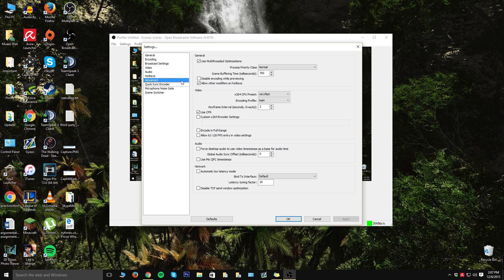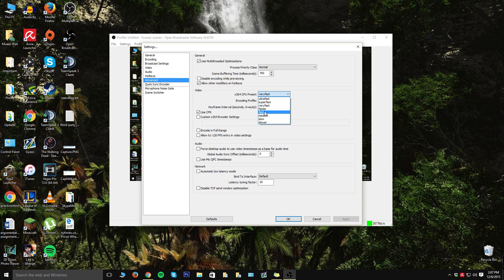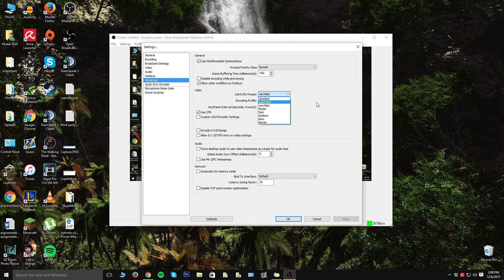From here we can go to advanced. Keep all the settings the same that I have except this one. This one I highly recommend trying to at least keep yours on faster if you have an average computer, and if you have a better computer or above average computer, I'd put mine on very fast, super fast, or ultra fast. I have mine on very fast because I could probably do super fast. I don't know about ultra; that'd probably hinder my computer's performance for sure.